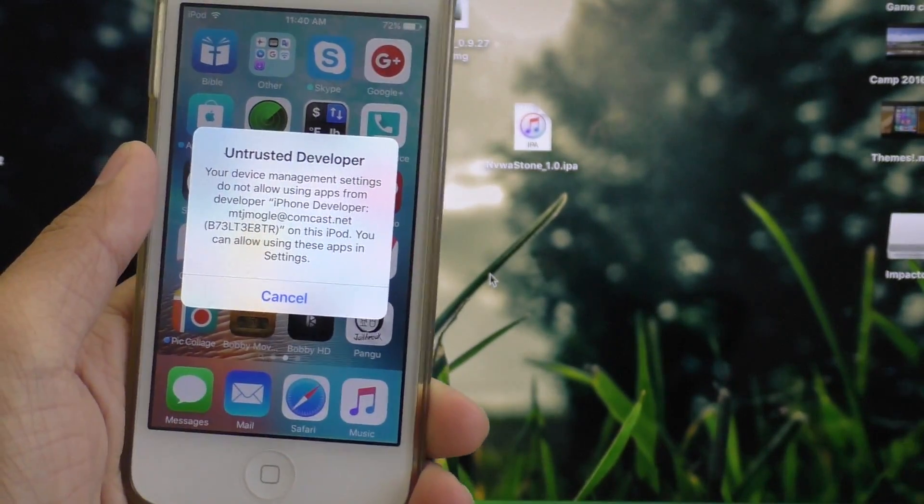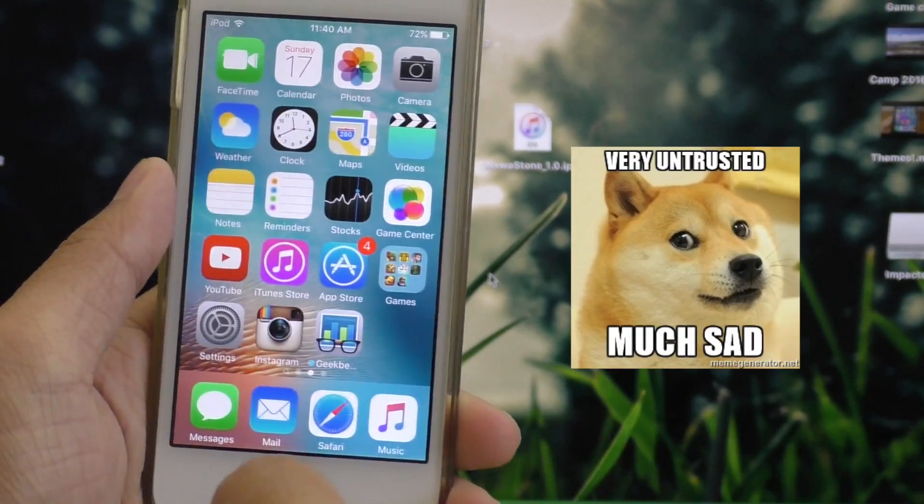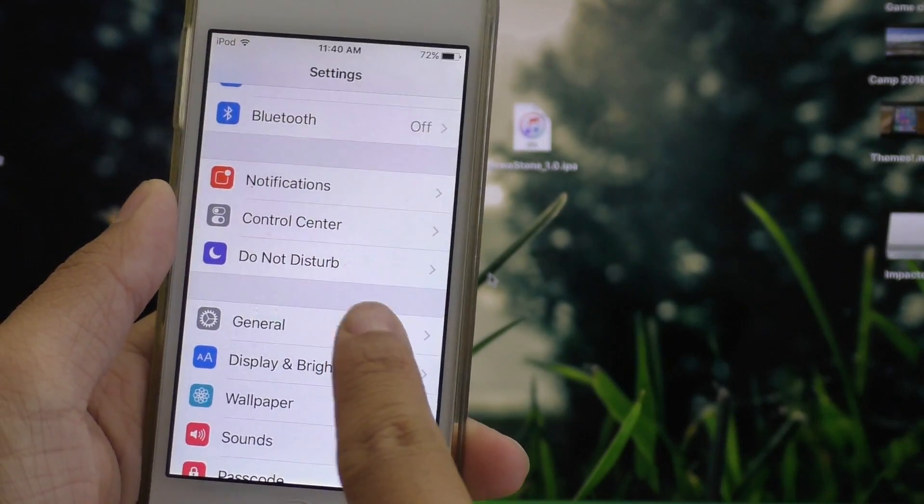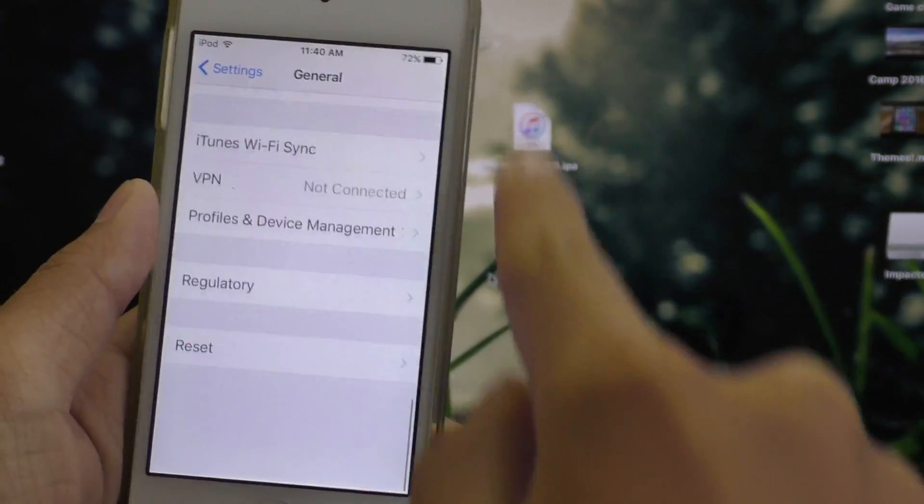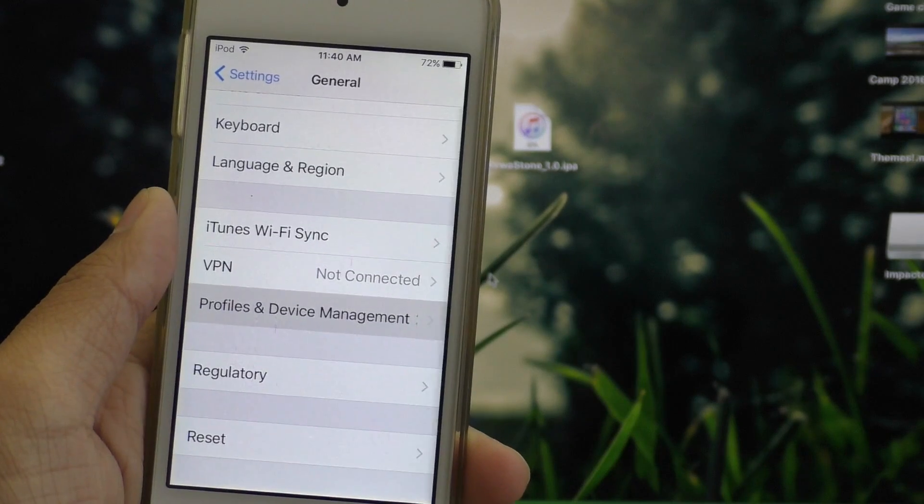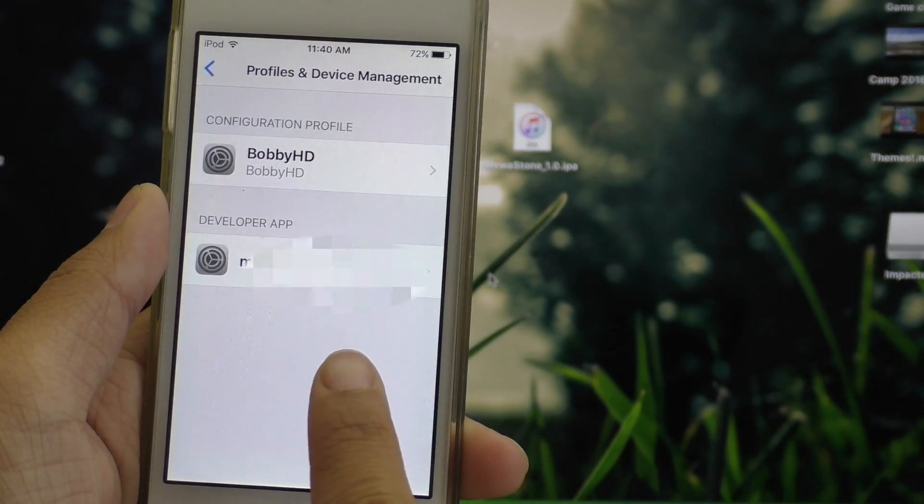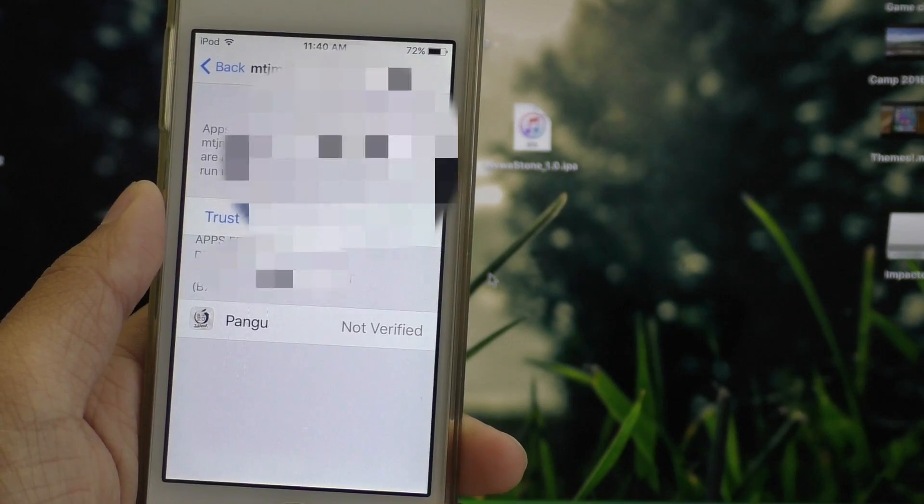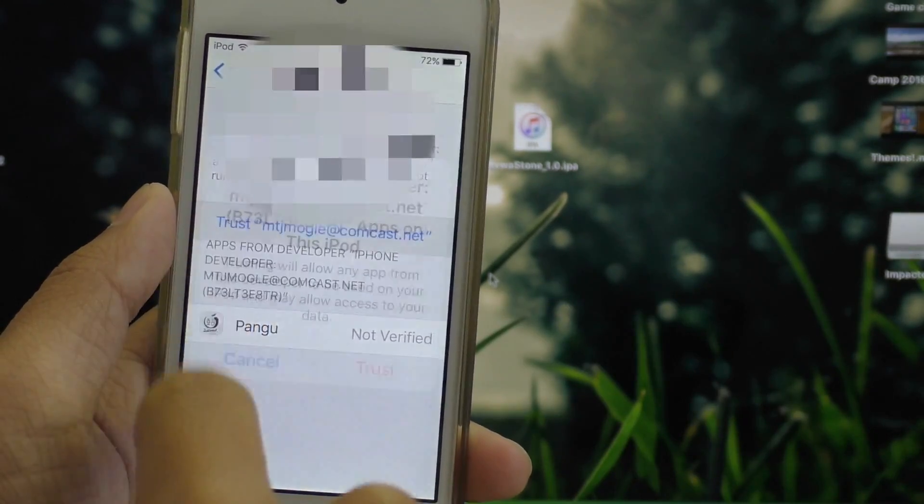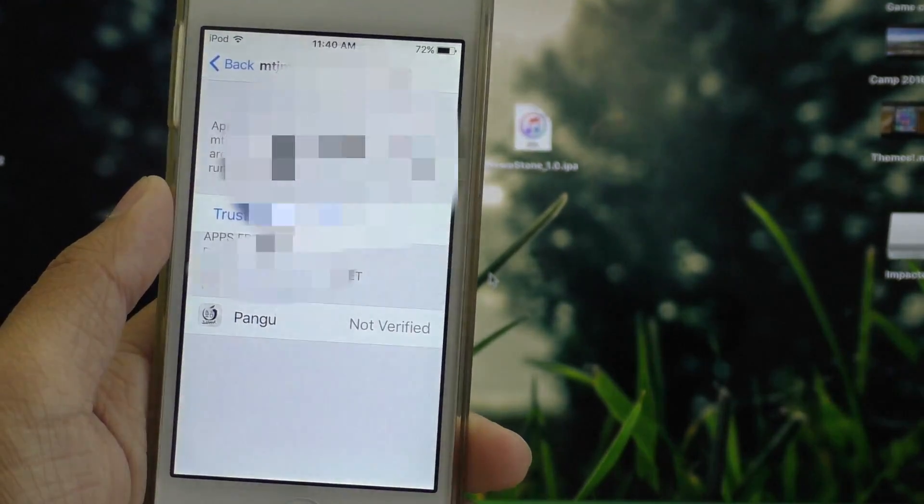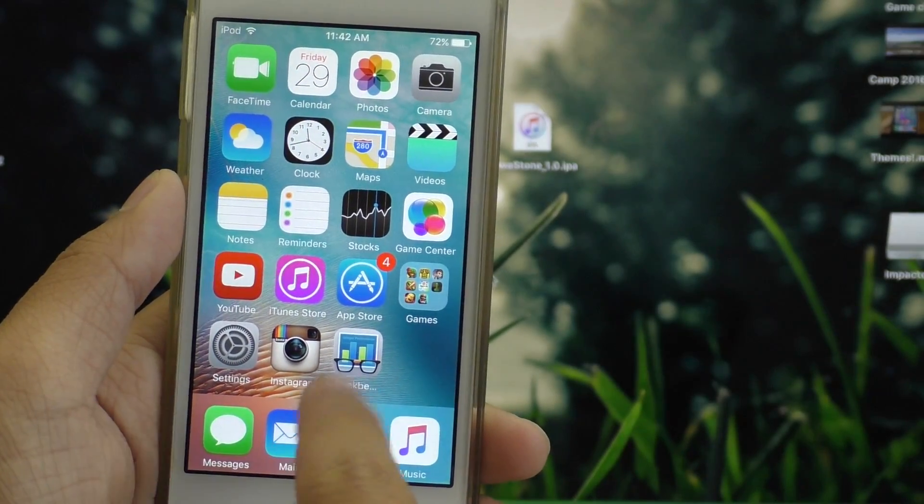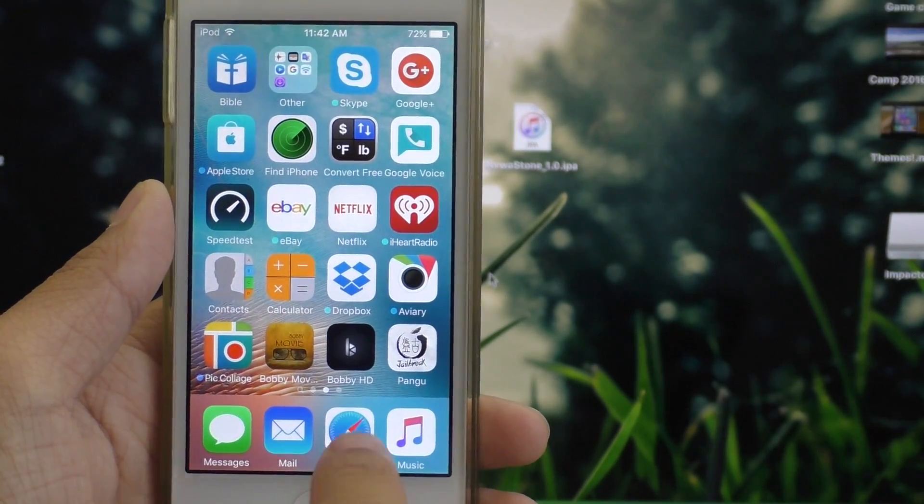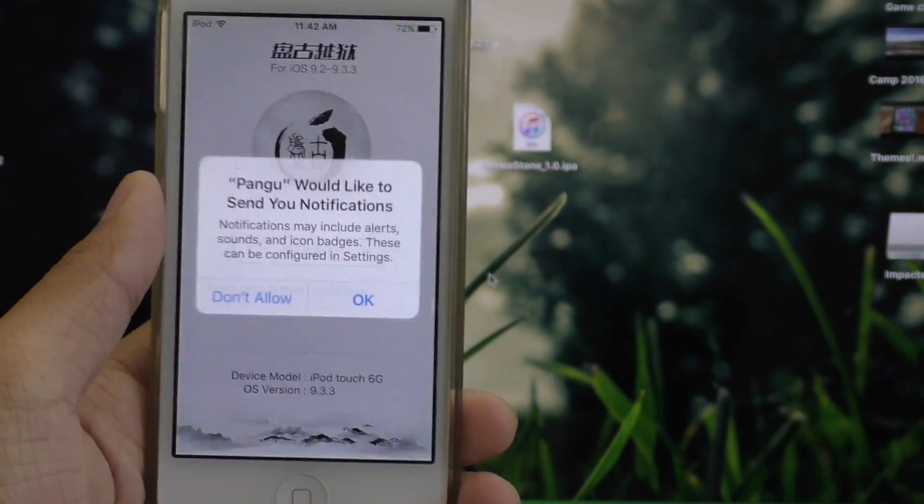If you try to go into this app, it'll say it's untrusted, and you'll have to go into Settings, General, scroll all the way down to Profiles and Device Management, find the one that looks like your Apple ID, and I do actually have mine blurred out right here. Go ahead and tap on it, click the big blue trust button, hit trust again, and now you can go ahead and go back to your home screen, scroll back to the Pengu app, and now you can open it and run the jailbreak tool.